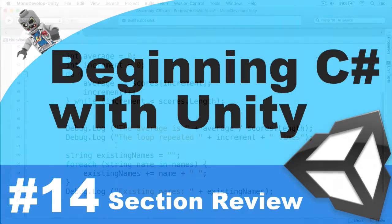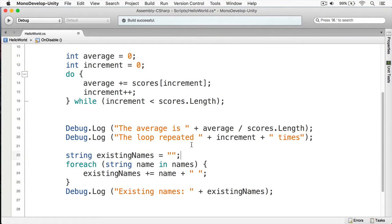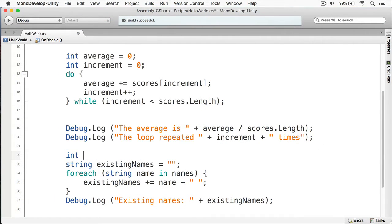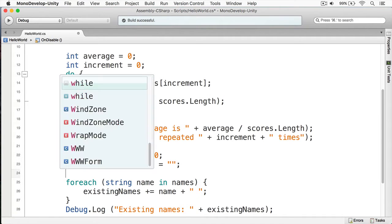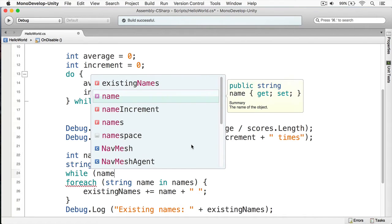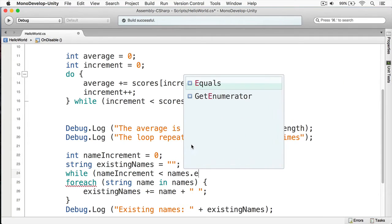Here you can see I have MonoDevelop open. What I'm going to do first is create a new increment variable — we'll just call this 'name increment' and set it to zero. Next, we're going to create a while loop. We'll say 'name increment is less than names dot length'.